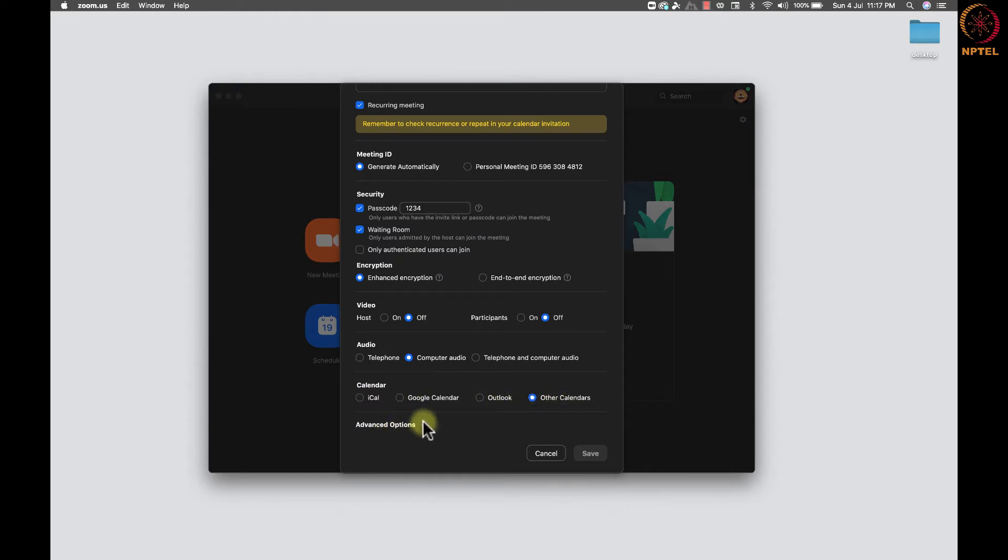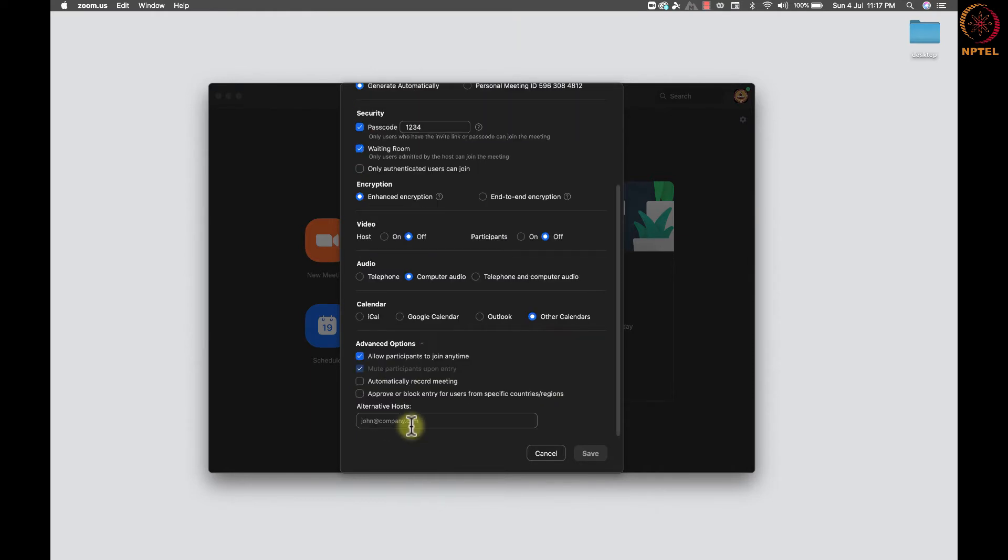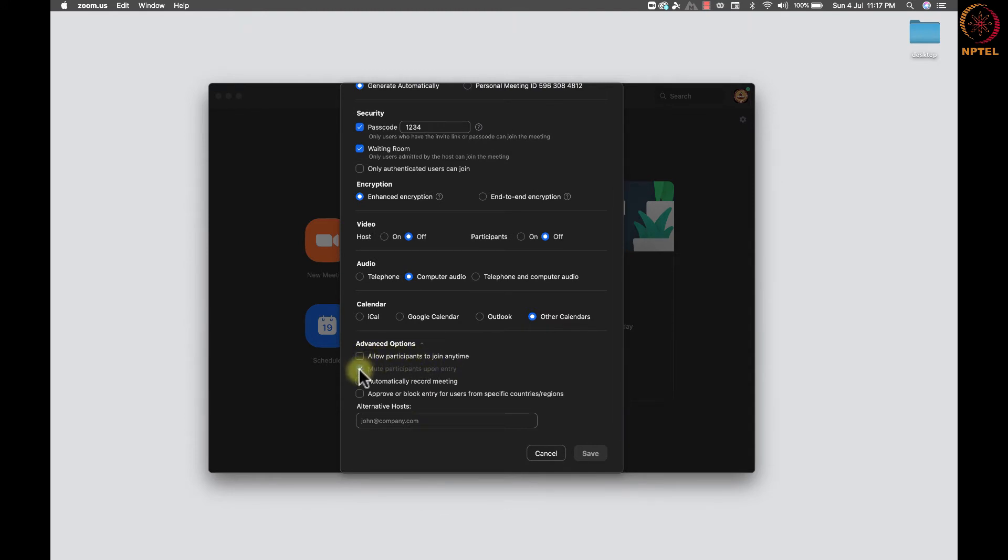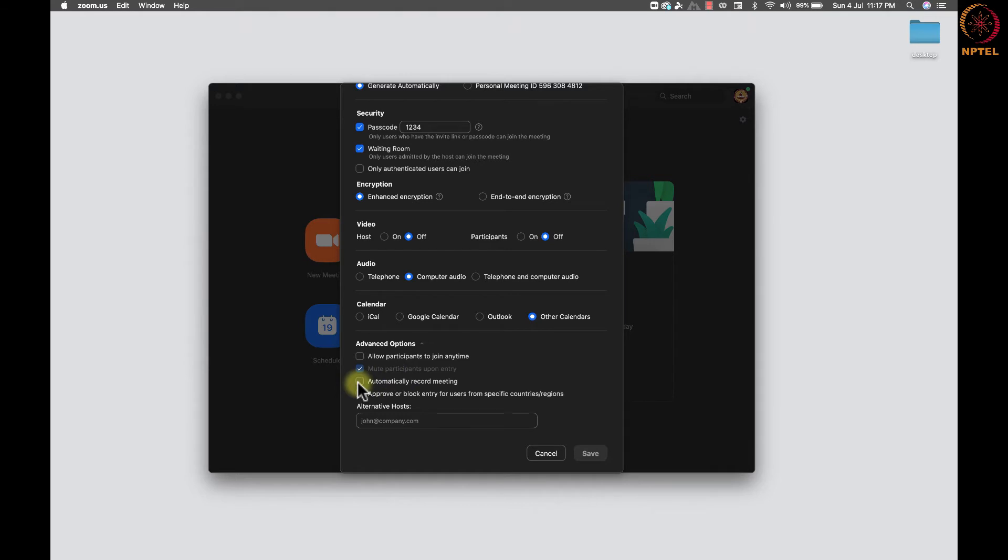Once you click on that, we get the following menu. Allow participants to join anytime. This will allow participants to join before the meeting starts. Mute participants upon entry. While joining the meeting, participants will be automatically muted. They can unmute themselves if needed.